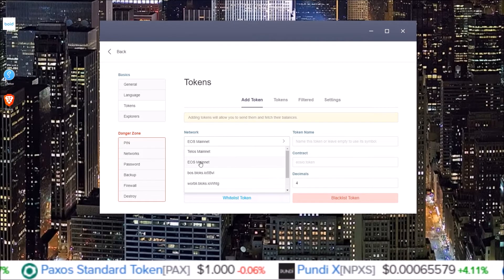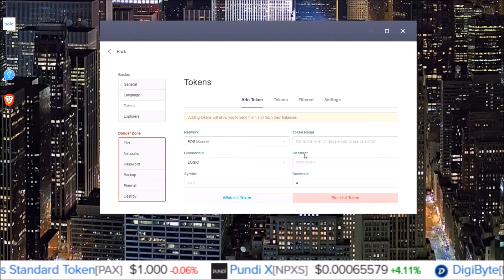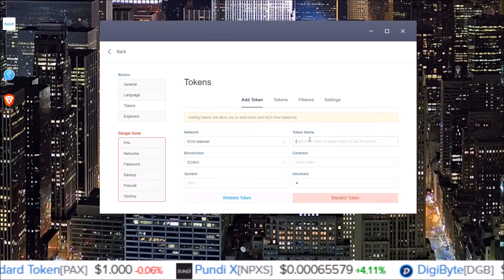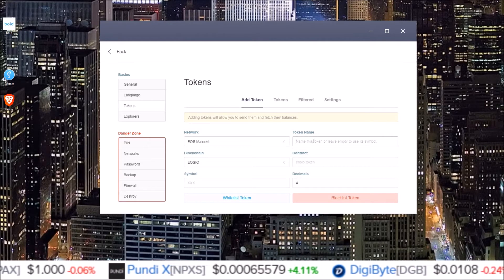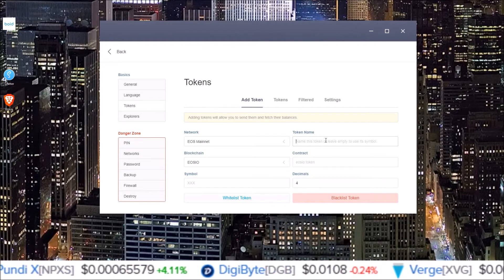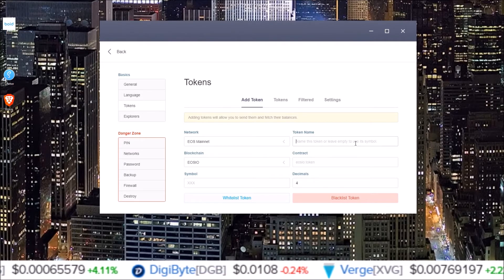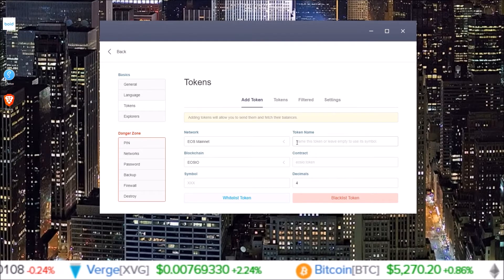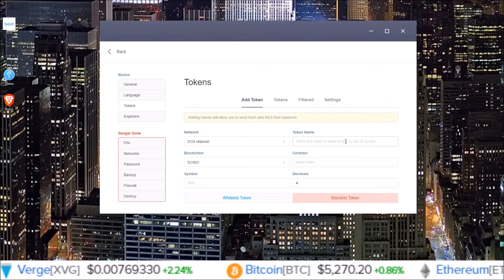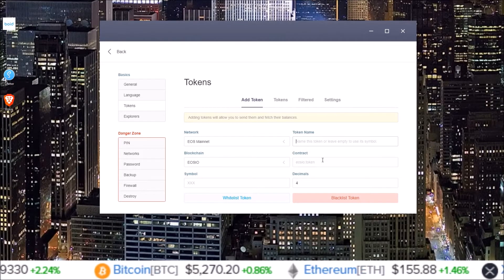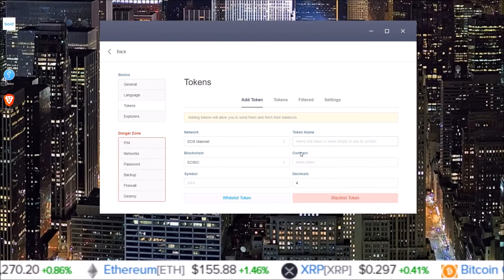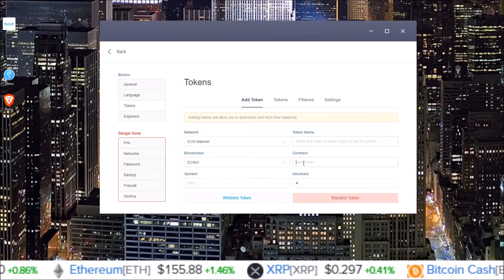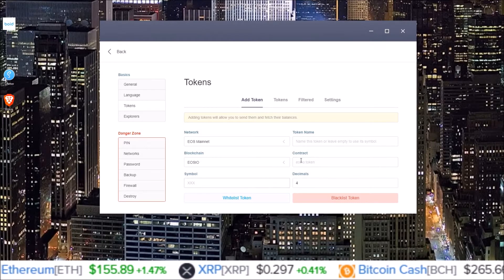So let's just go over how to do an EOS token. And here you can give the token a name. This is just for your own reference. You can leave this empty. It says name this token or leave empty to use its symbol. So then the two areas we need to fill in are the contract and the symbol.